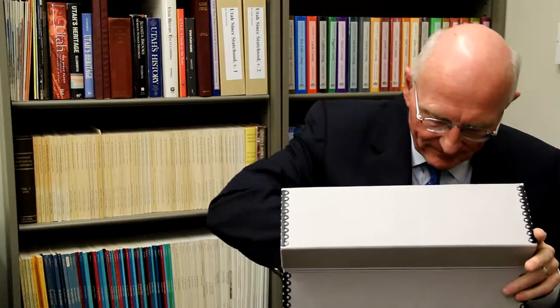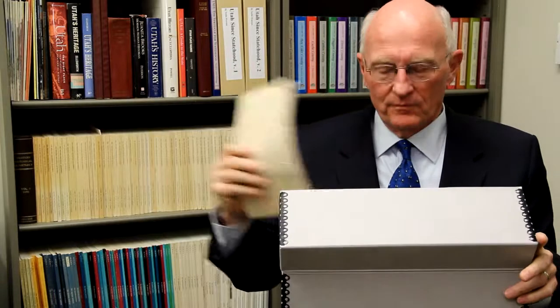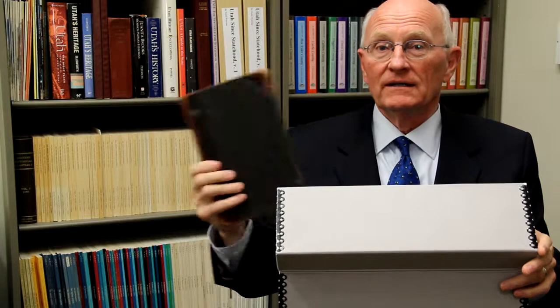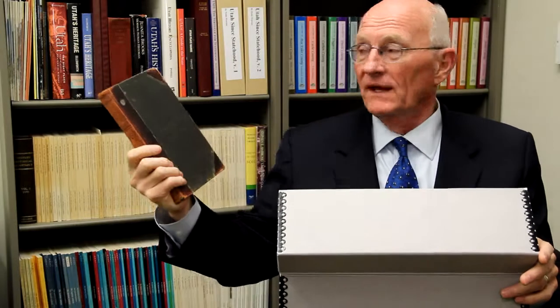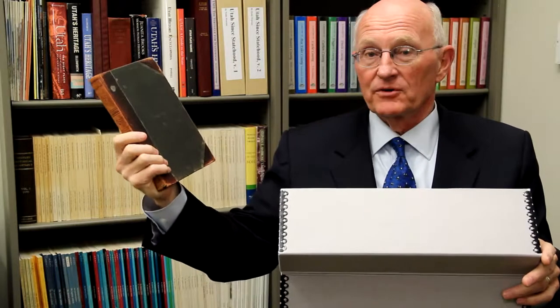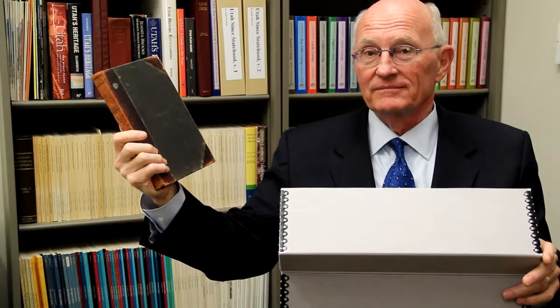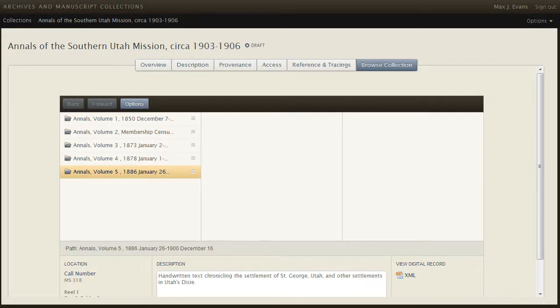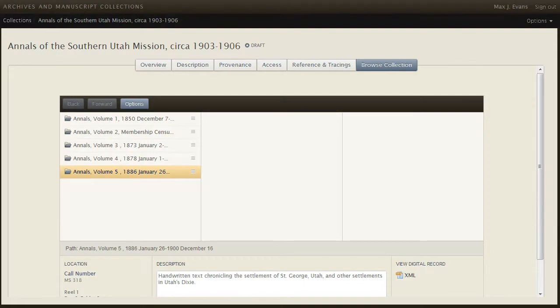Now suppose that the archivist discovered a series of correspondence related to the writings of the annals and a set of Blake's personal journals. In addition to editing the collection level, which we won't do now, we must create two new series, two sub-series, and some files. I'll show you how to do this.